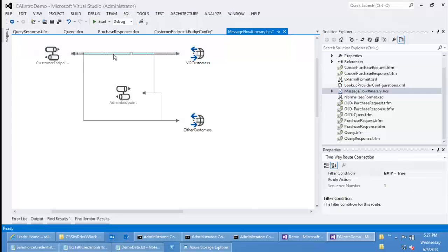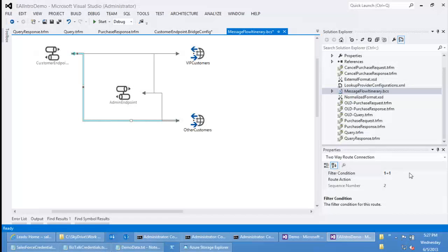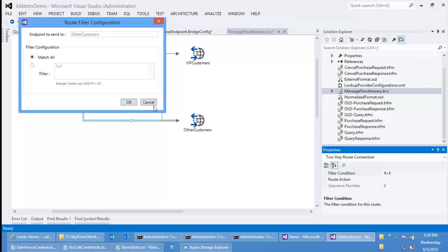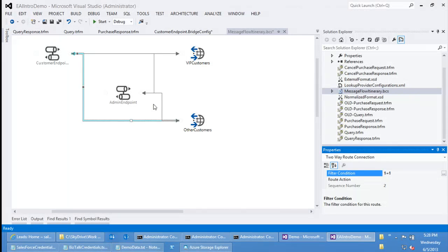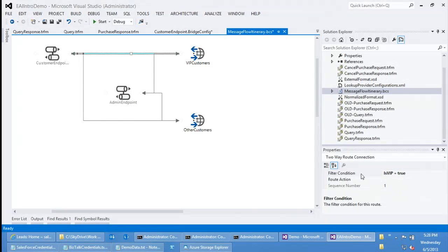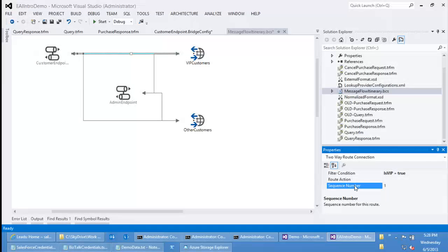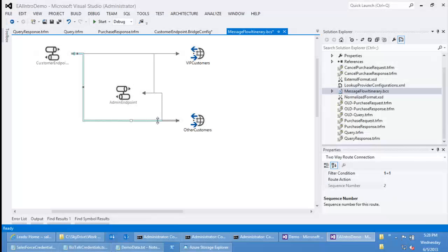I want VIP customers' messages routed to one endpoint while all other customers get routed to another. I've configured a route condition that says is VIP equal to true. And on the other destination, the filter condition is 1 equal to 1, which really means match everything. If you have multiple destinations configured for a bridge, we only route to one destination. The order in which we evaluate the various filters is something you control via sequence number — sequence number 1 means we evaluate this filter first. So all VIP customers will match the first condition and get routed to the VIP endpoint. All other customers, because it's a match-all filter with sequence number 2, get routed to the other customers' endpoint.